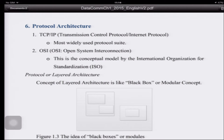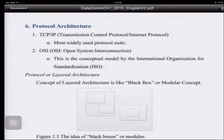Now we will talk about protocol architecture. The first one is TCP/IP — Transmission Control Protocol/Internet Protocol. This is the most widely used protocol suite; there are actually two protocols used together. The second one is OSI — Open System Interconnection — a conceptual model designed by the International Organization for Standardization, or ISO. OSI came out after TCP/IP had already been widely used, so people kept using TCP/IP, but OSI is the standard and is maybe easier to understand.